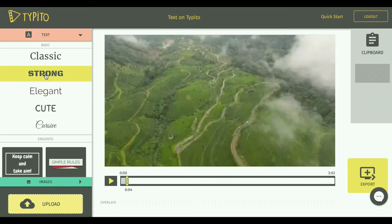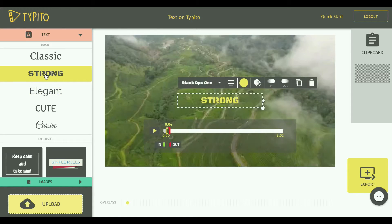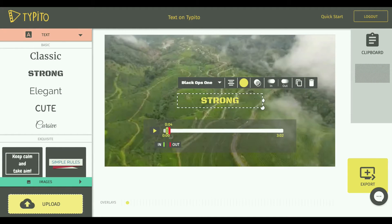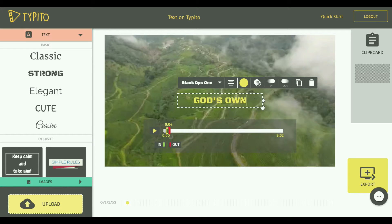So I click on Strong here. As you can see, the text already shows up. The way to change the content of the text is very easy — you can just click there on the text area.